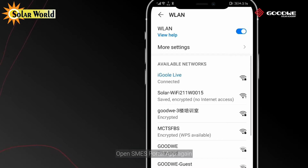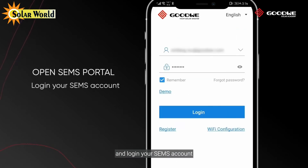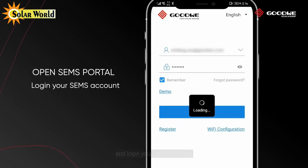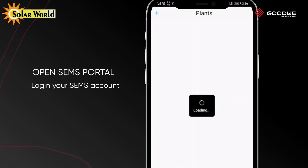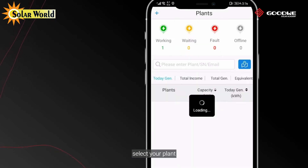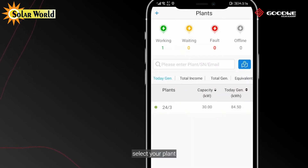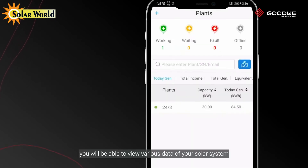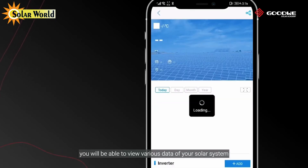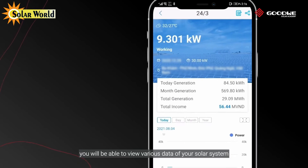Open the SEMS Portal app again and log in to your SEMS account. Select your plant, and you will be able to view various data of your solar system.